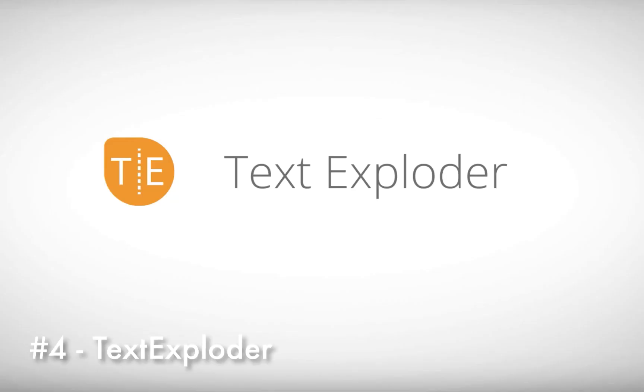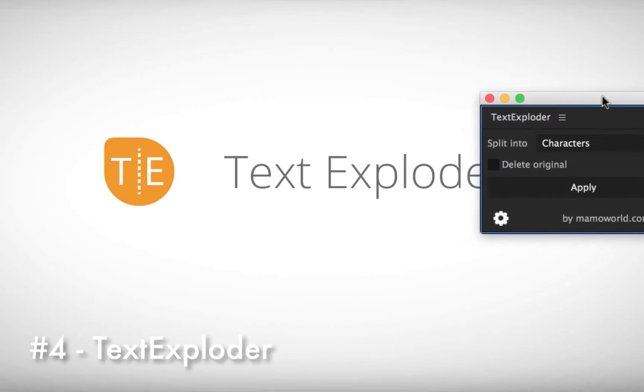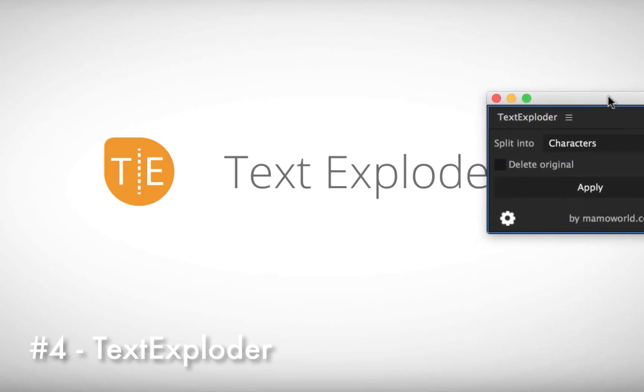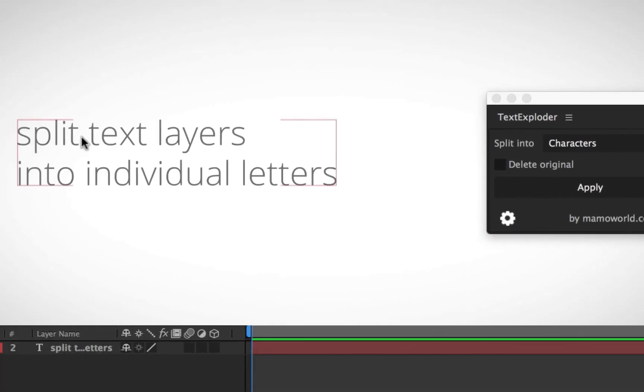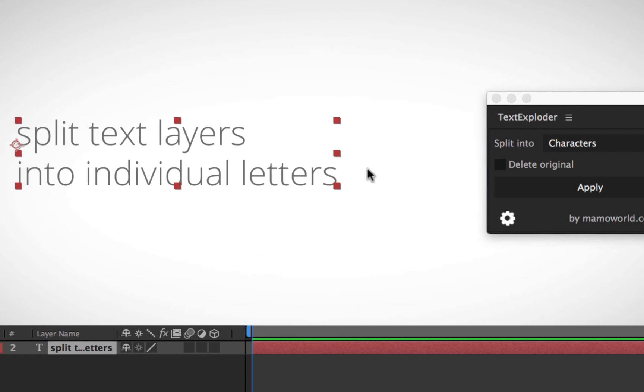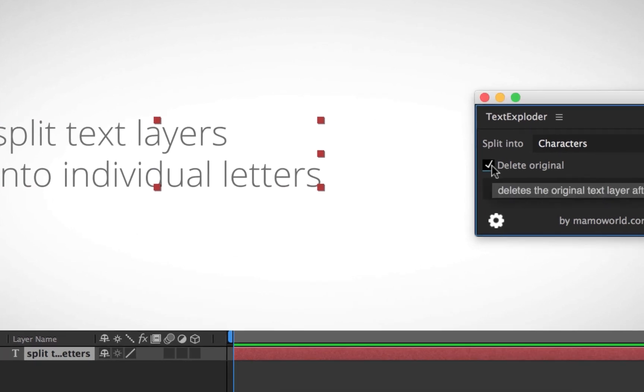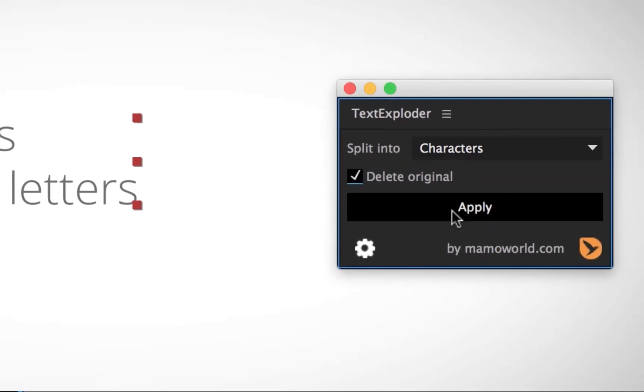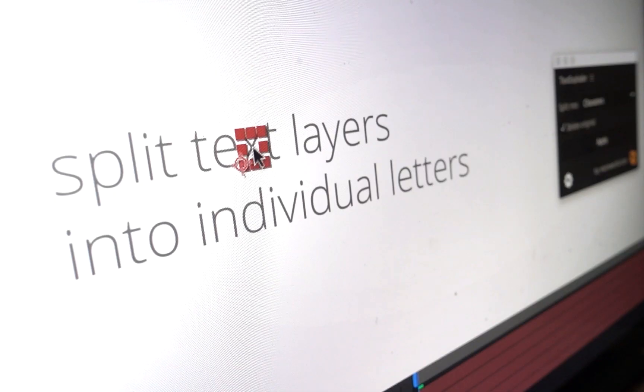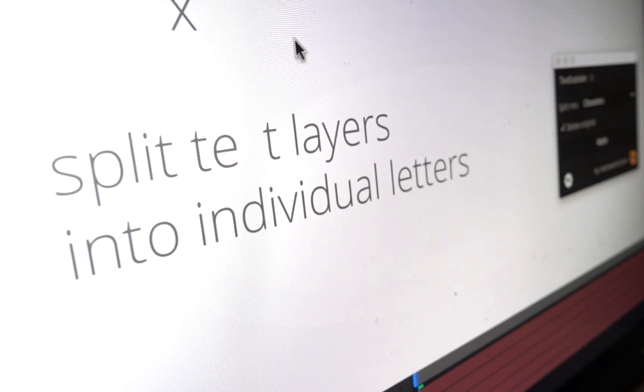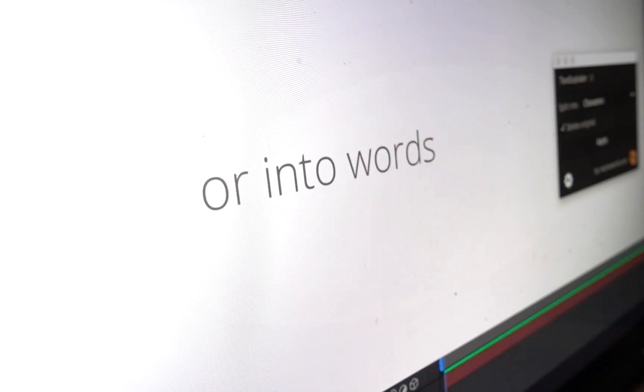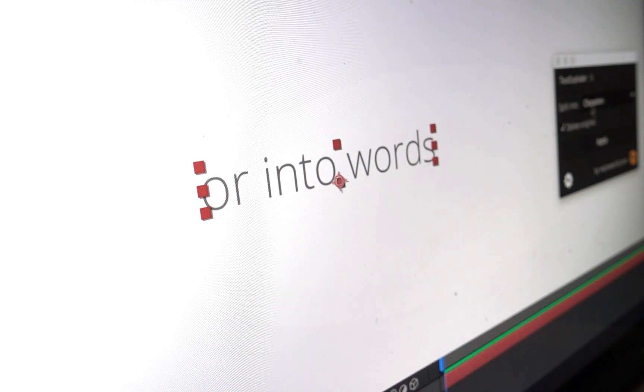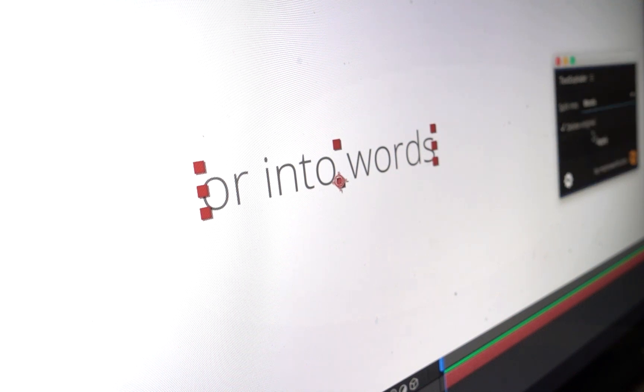The text exploder plugin allows you to split text layers into characters, words, lines, and more and the placement of each character is accurately preserved. You can use this to isolate a single word or you can use it for powerful and flexible custom splits with regular expressions. We're doing a giveaway for this plugin as well so be sure to check the links in the description.